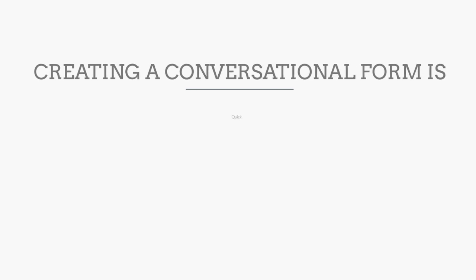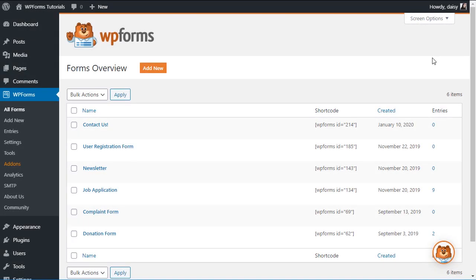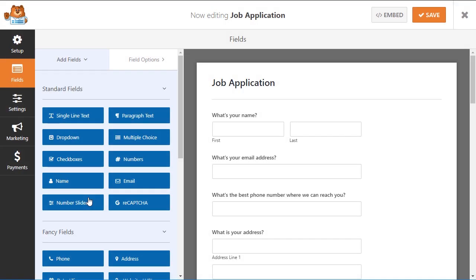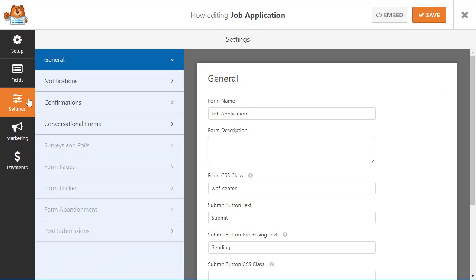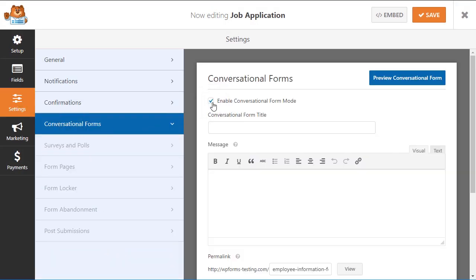Creating a conversational form is quick, easy, and requires absolutely no coding. You can simply create your brand new form or edit an existing form using our easy-to-use drag-and-drop form builder. And when you're done, simply enable conversational form mode with just a click.